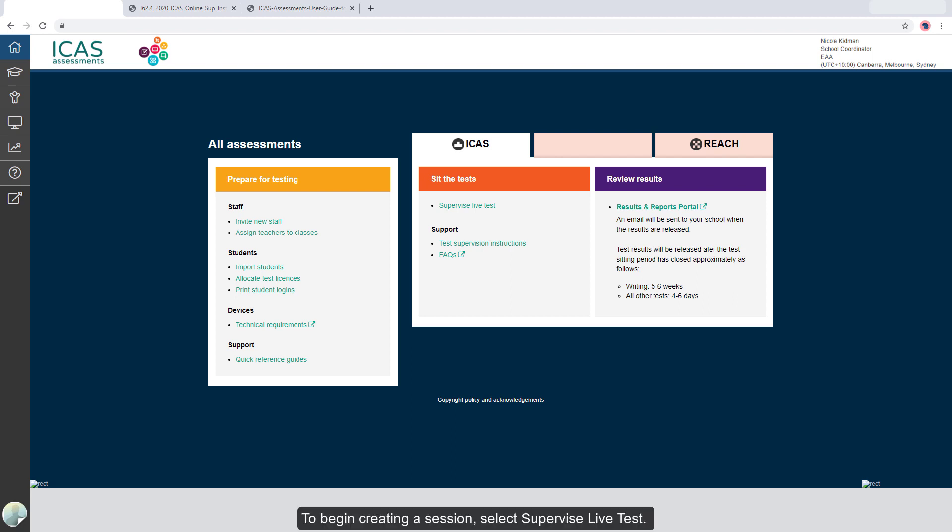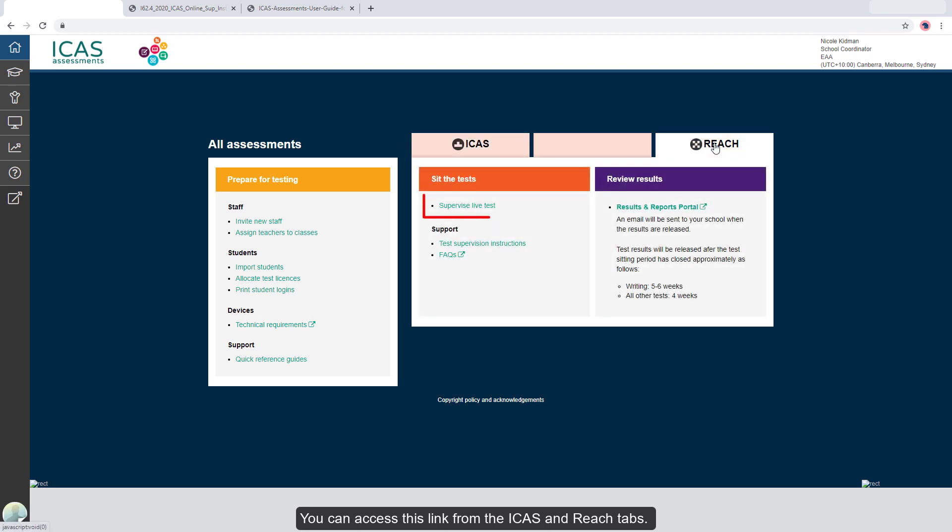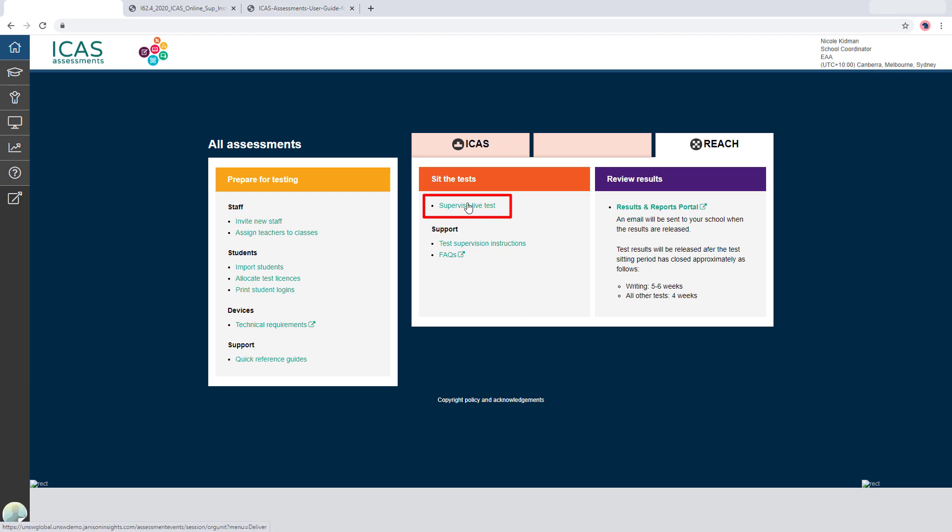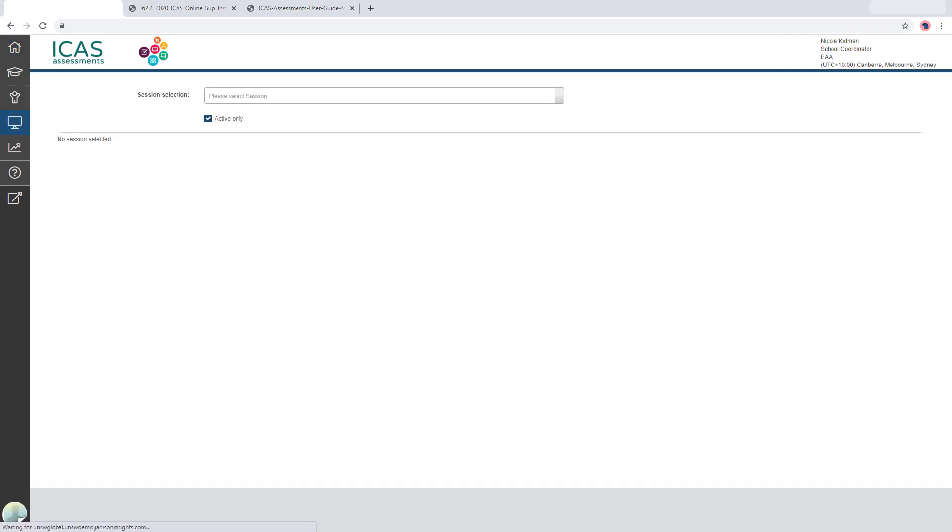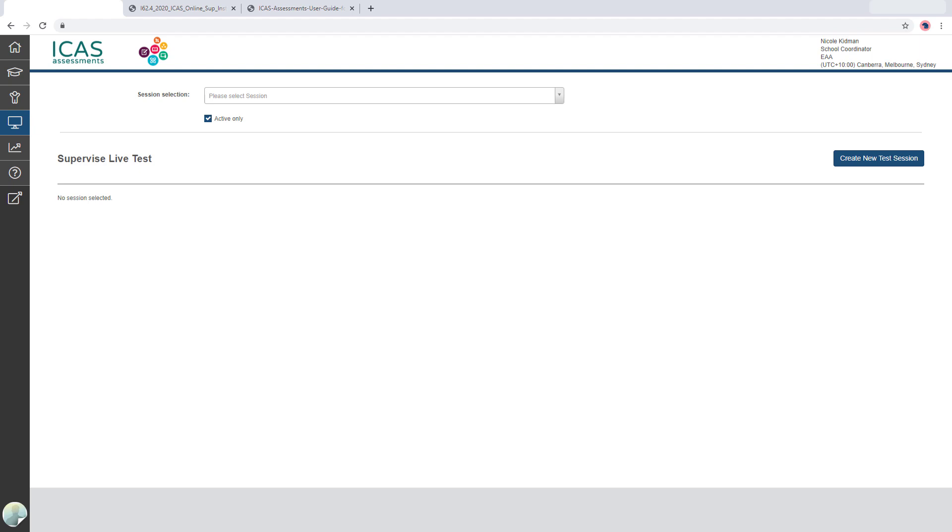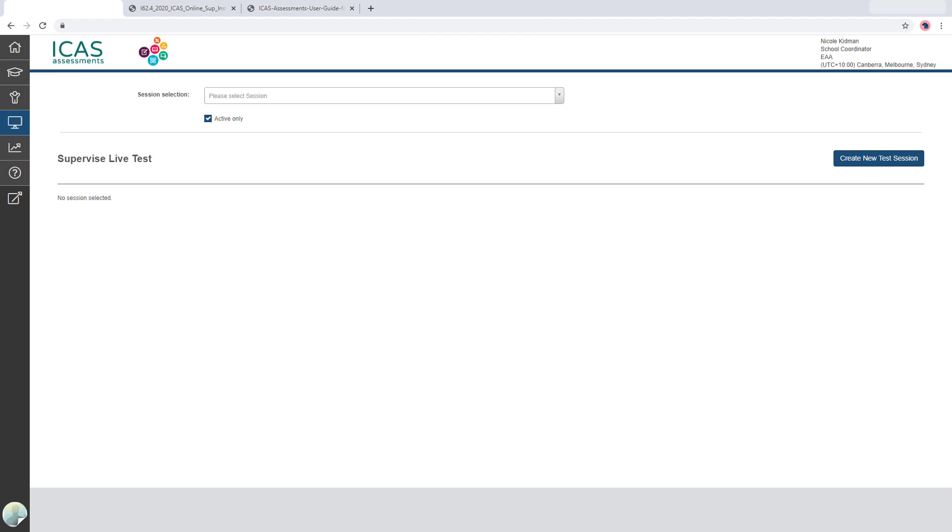To begin creating a session, select Supervise Live Test. You can access this link from the iCAS and REACH tabs. The Supervise Live Test screen displays. Select Create New Test Session.